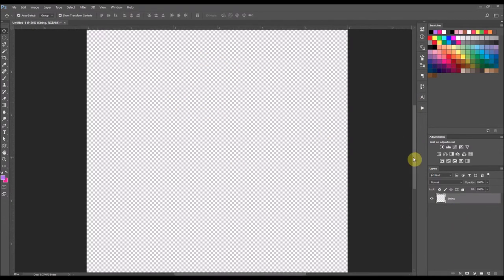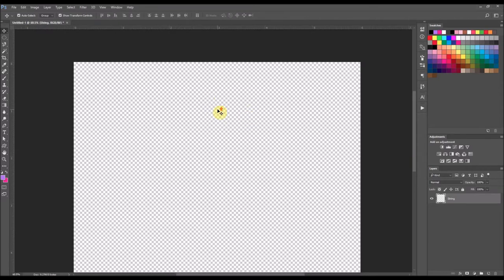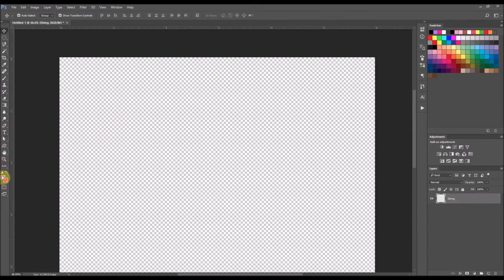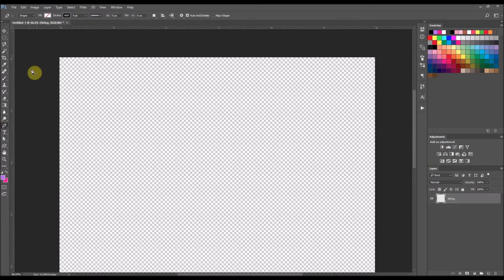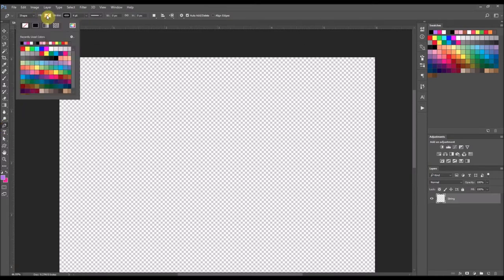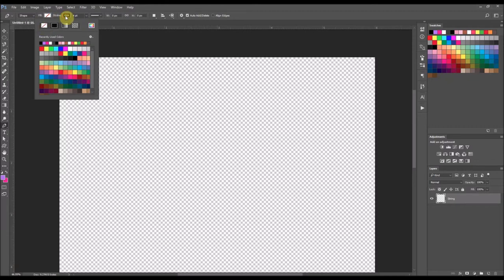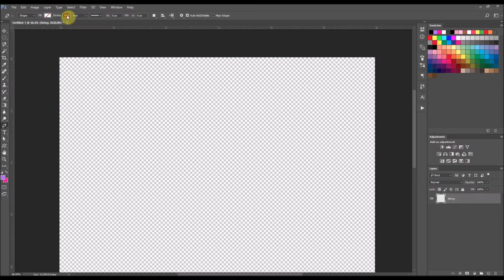I'm just going to scroll in a bit to where I can see the image better on my screen here. So I am going to select my pen tool and I'm going to go up here to fill and make sure that the white box has the red line slashed through it because that means no fill, and the stroke I am going to have set at black. That way you can see it on the transparent background.